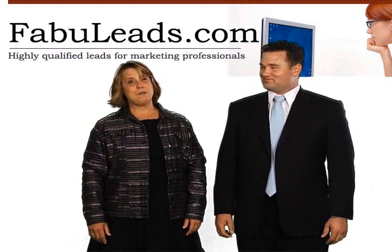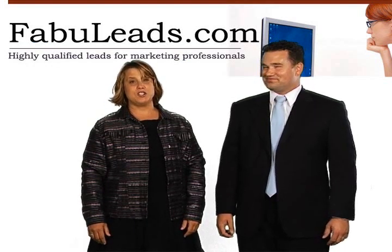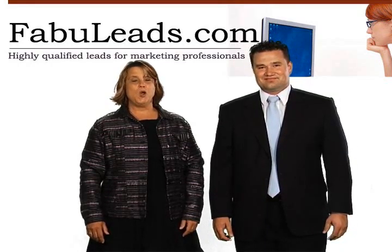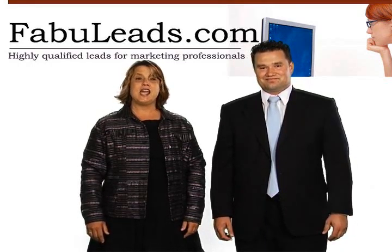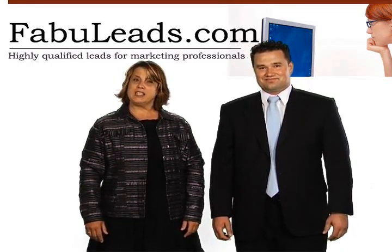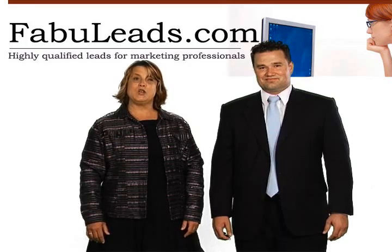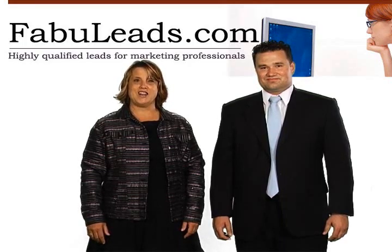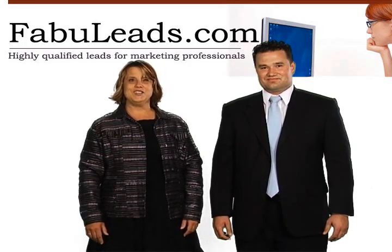We are happy that you have chosen our lead generation system. We wish you continued success and urge you to please call us with any questions or concerns that you might have. Thank you.